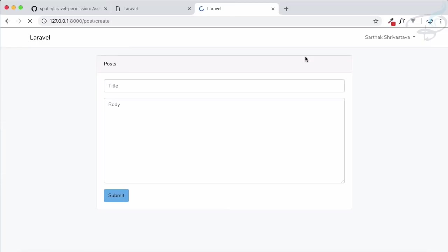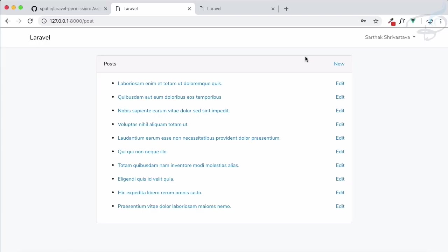Go refresh and yes, he can see it easily. This is the way we can restrict even the routes.